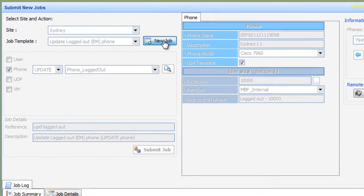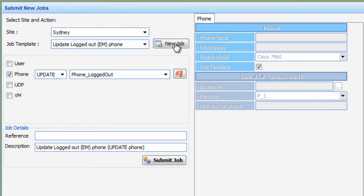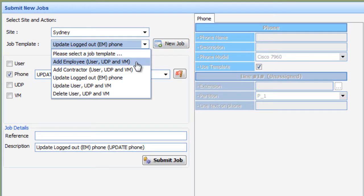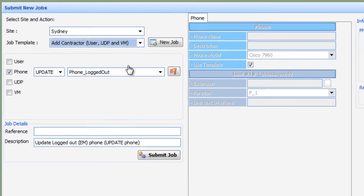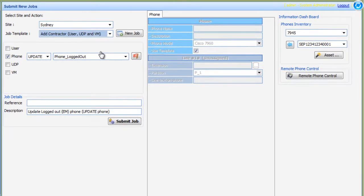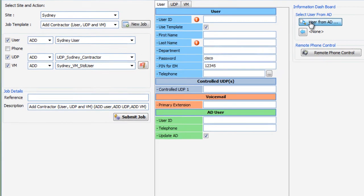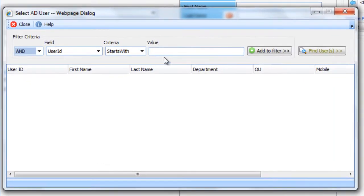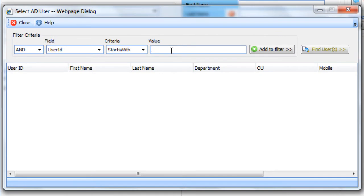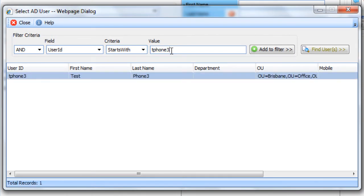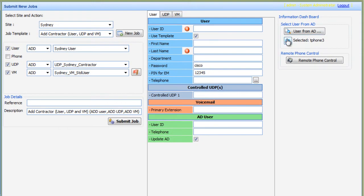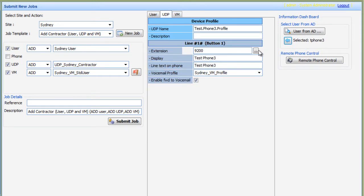First, the phone administrator chooses the action to perform. In this case, the phone administrator chooses to add one or multiple devices with voicemail, and then proceeds to select the desired user from Active Directory. The template-based rule engine will now automatically pre-populate all fields to the configured specifications.